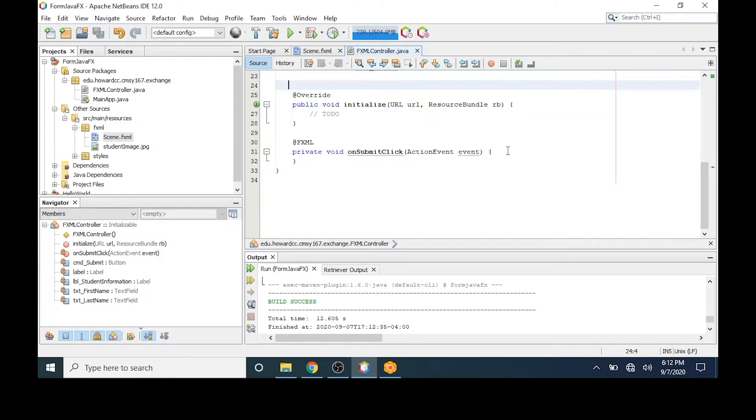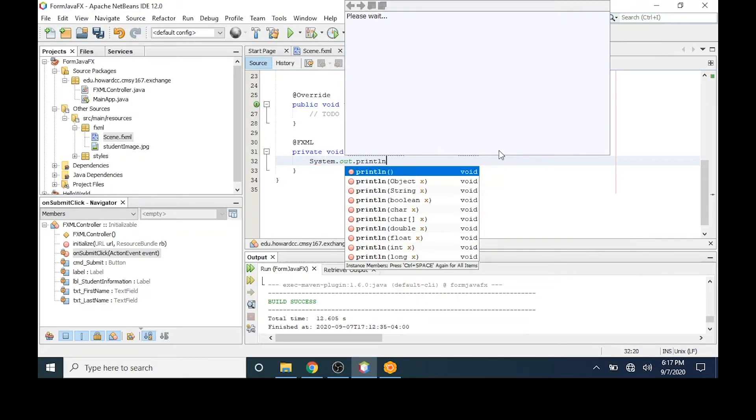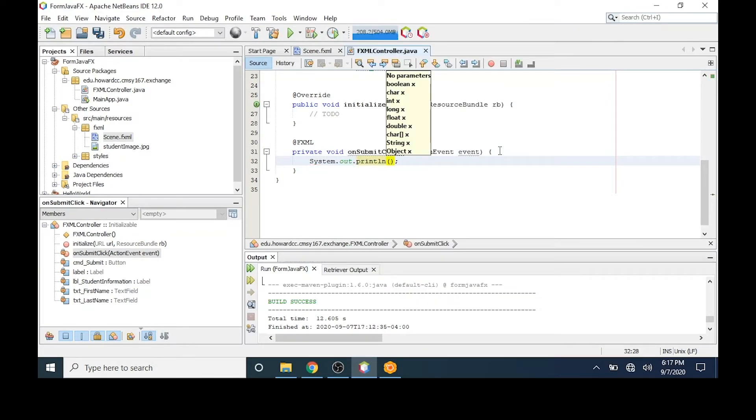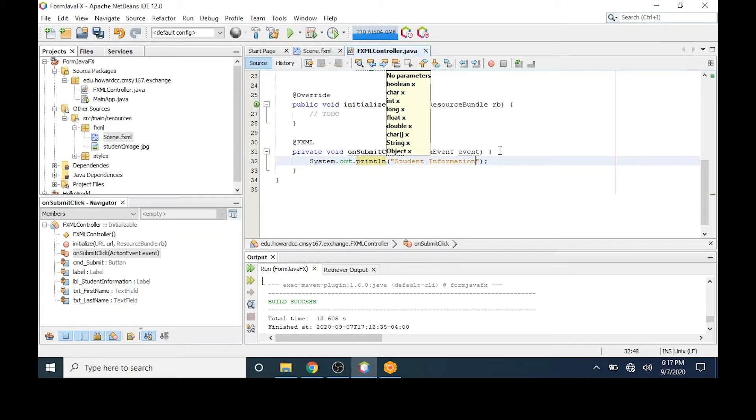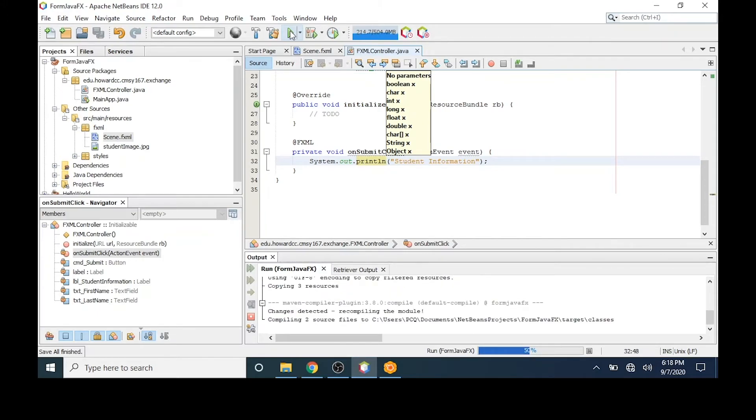Let's code this method. Let's create some test code for this button. I'll type system.out.println and I'm going to add the words student information. Just to see whether or not when I click on the button, if it displays student information.